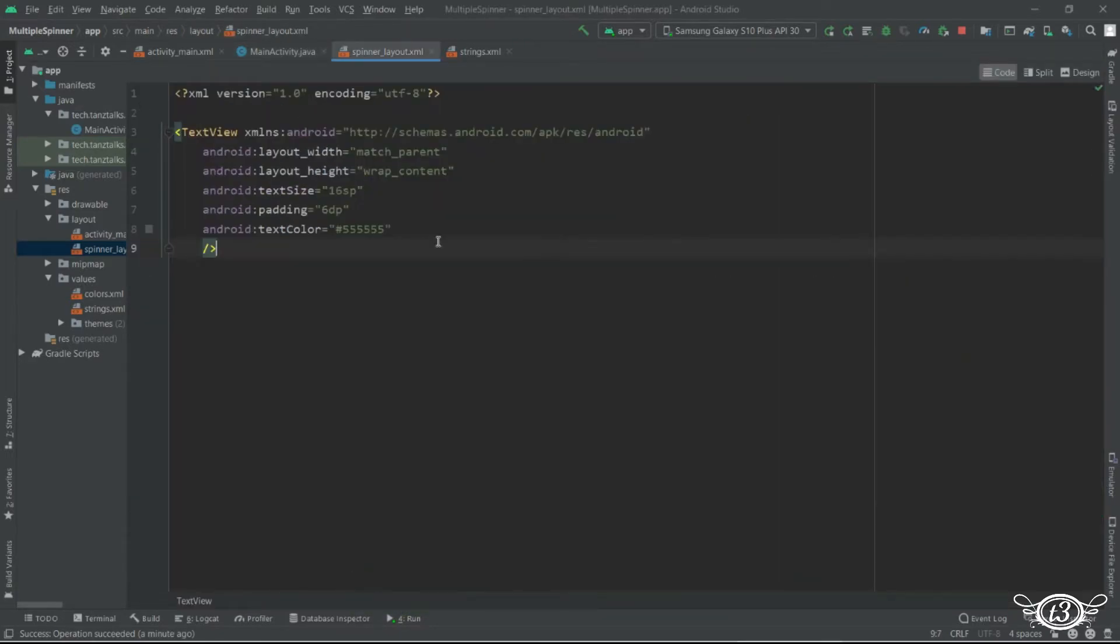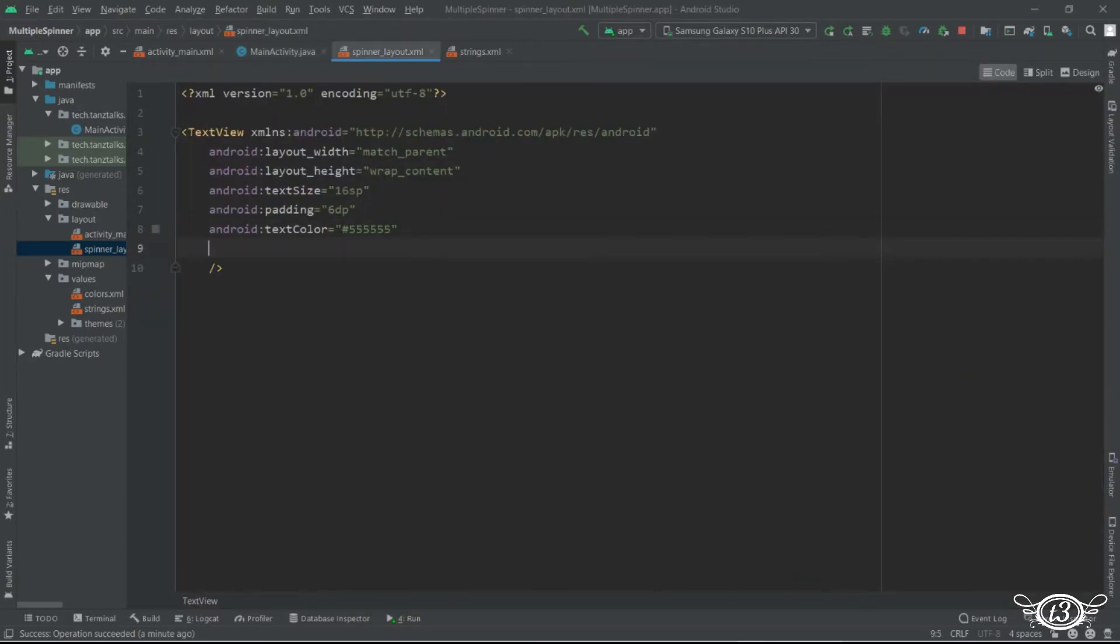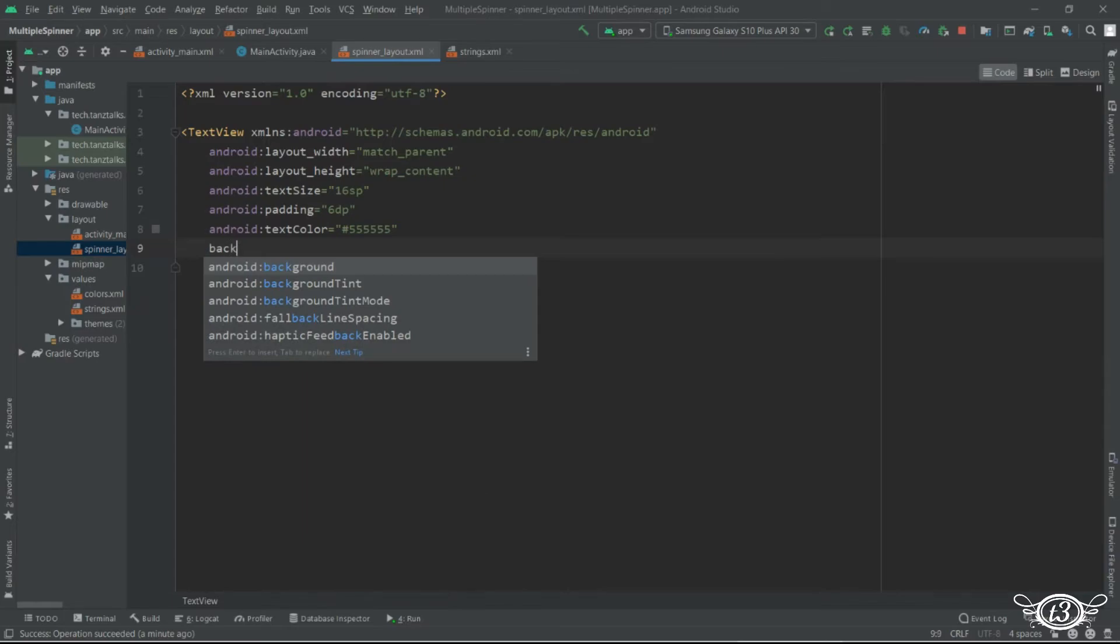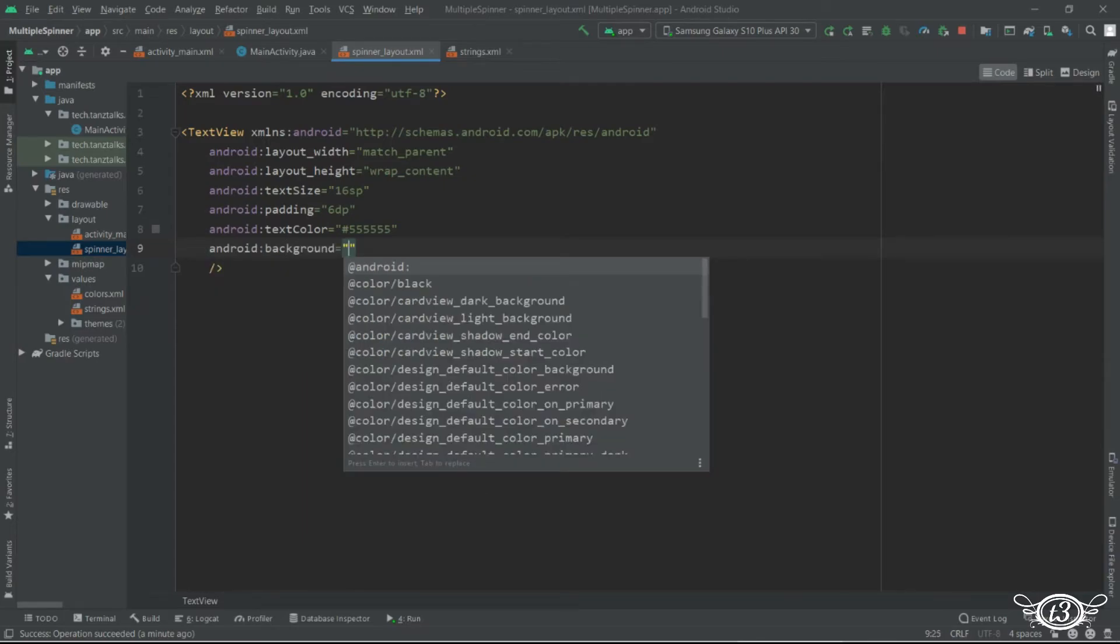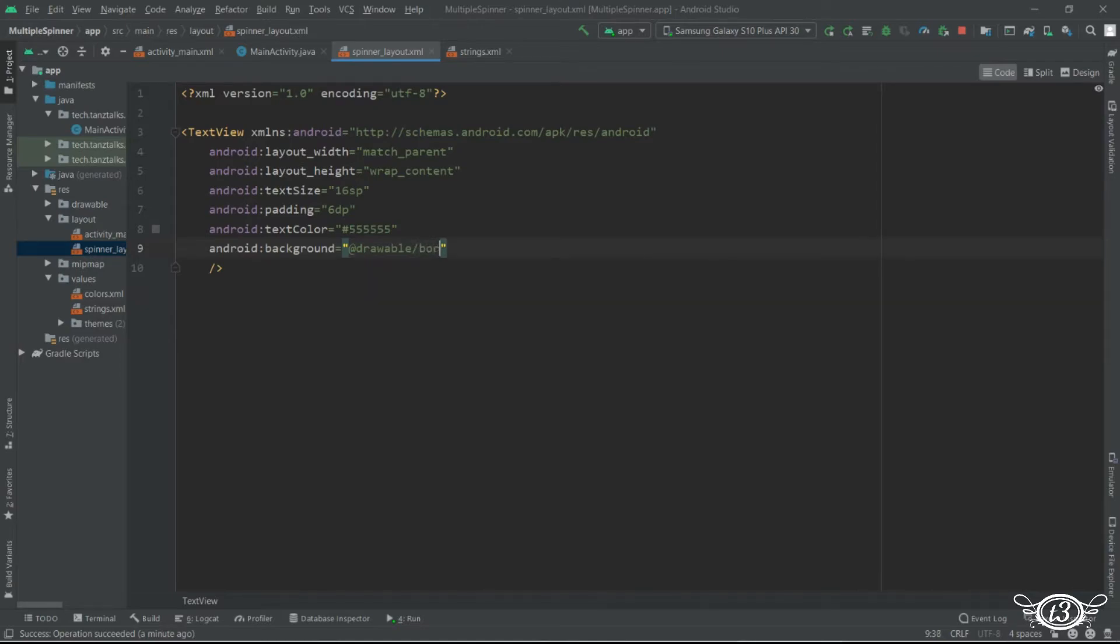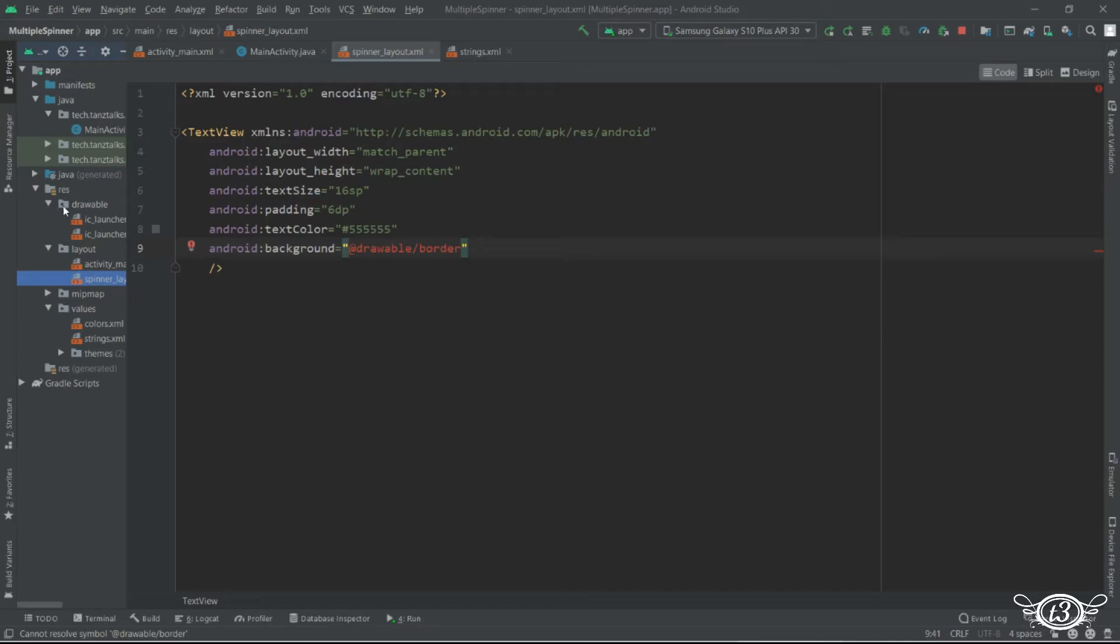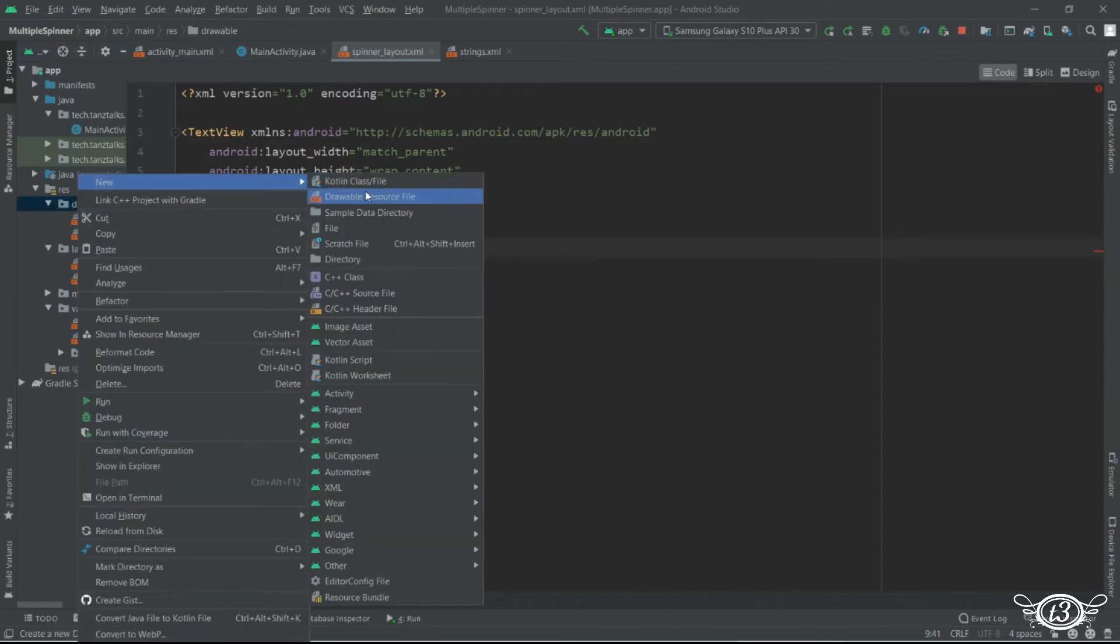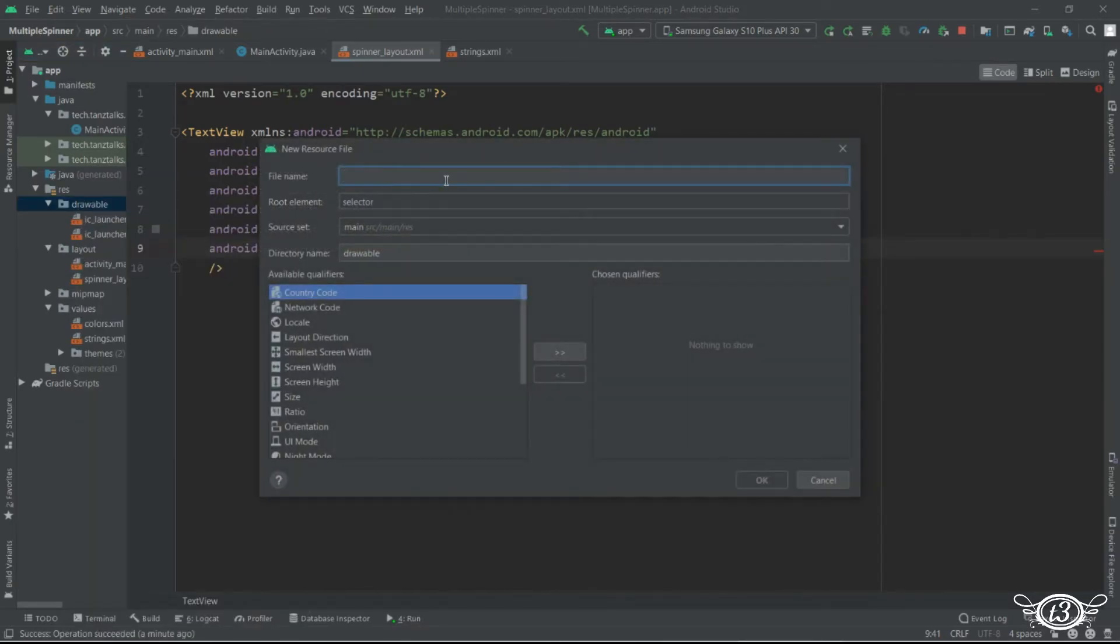So for that I'll just get into spinner layout and add one background. And here I will use at drawable forward slash border. Then I'll get into the drawable folder and I'll click on new and then I'll define a new drawable resource file. I'll give the name border.